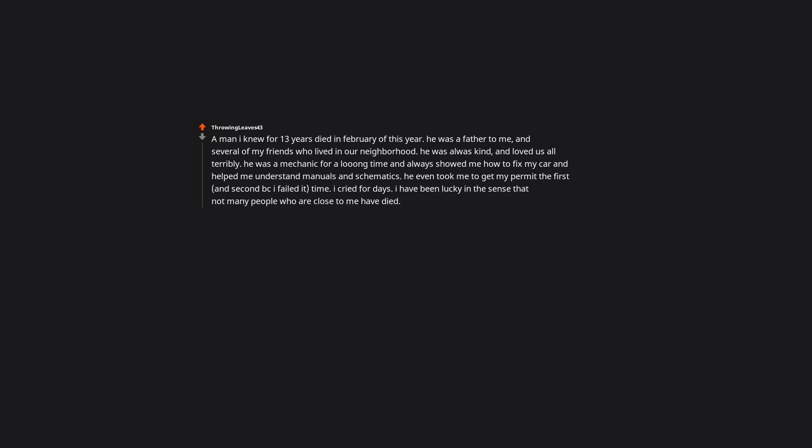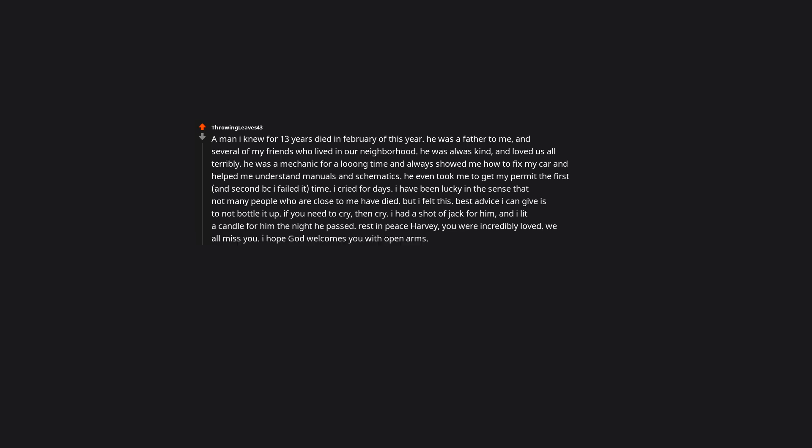A man I knew for 13 years died in February of this year. He was a father to me and several of my friends who lived in our neighborhood. He was always kind and loved us all terribly. He was a mechanic for a long time and always showed me how to fix my car and helped me understand manuals and schematics. He even took me to get my permit the first and second because I failed it time. I cried for days. I have been lucky in the sense that not many people who are close to me have died, but I felt this. Best advice I can give is to not bottle it up. If you need to cry, then cry. I had a shot of Jack for him and I lit a candle for him the night he passed. Rest in peace Harvey, you were incredibly loved. We all miss you. I hope God welcomes you with open arms. Sounds like a good and wise man. May he rest in peace.